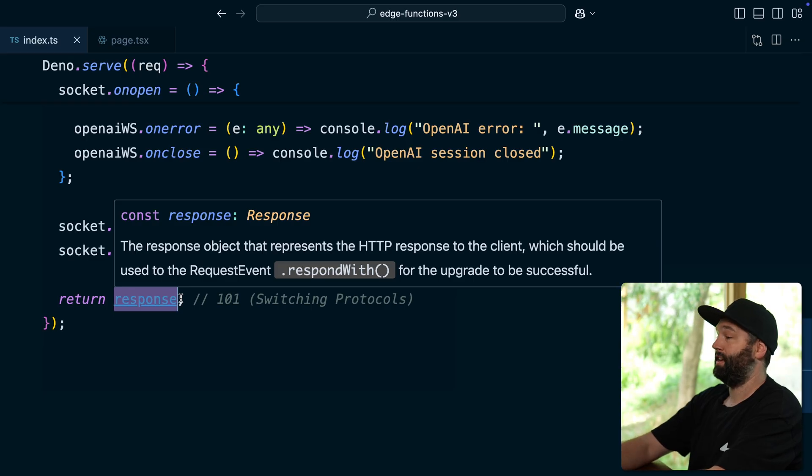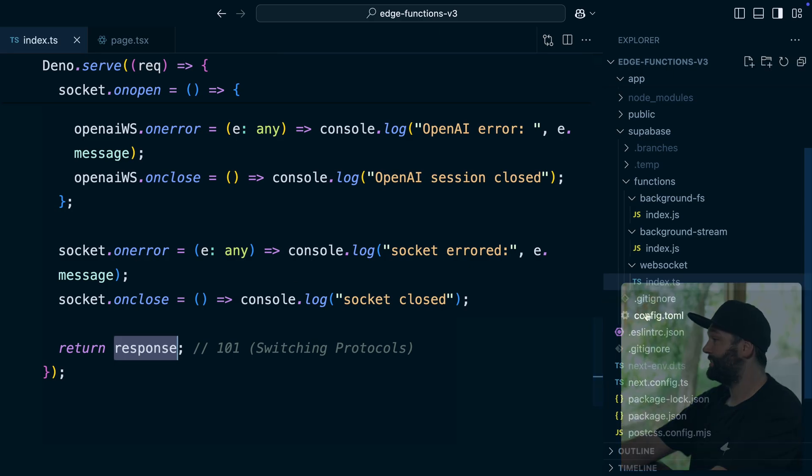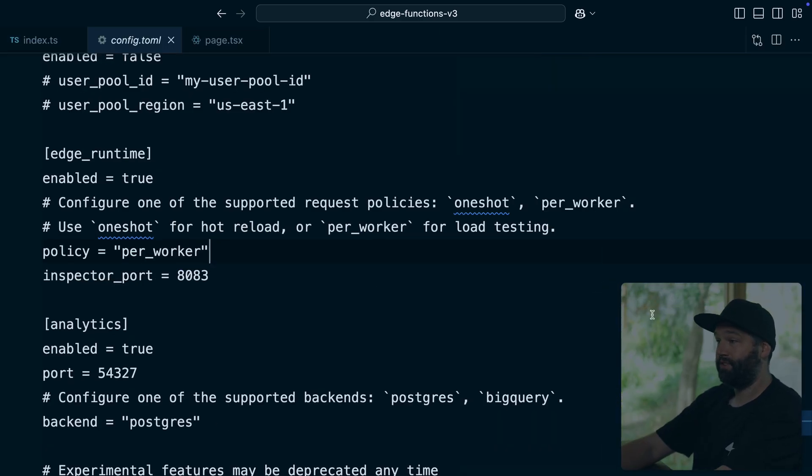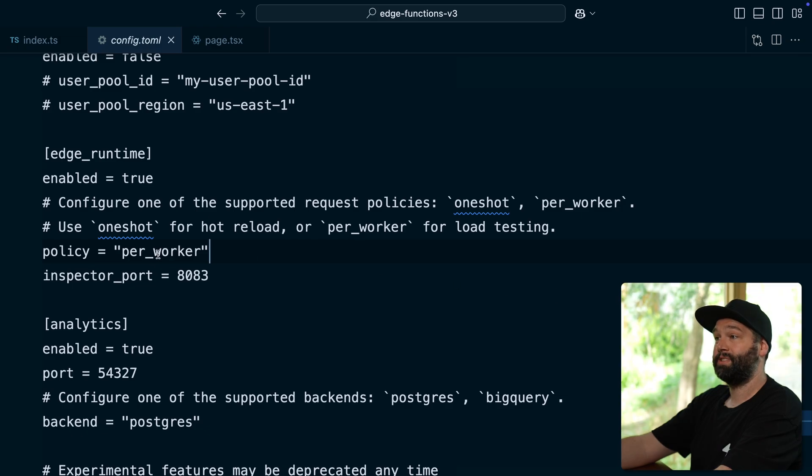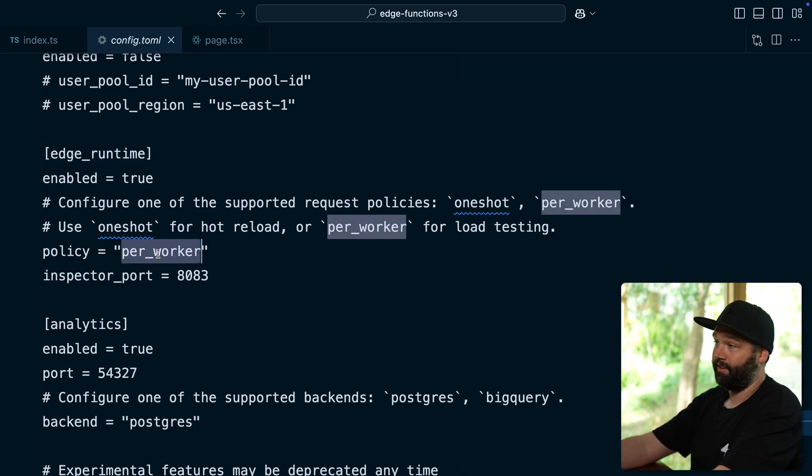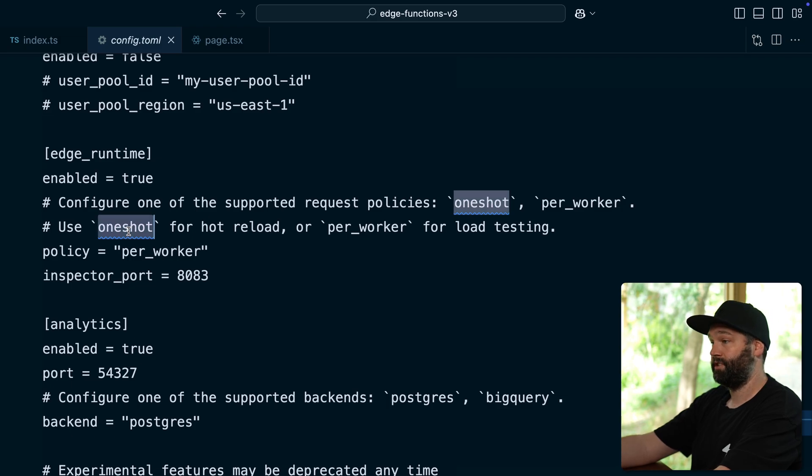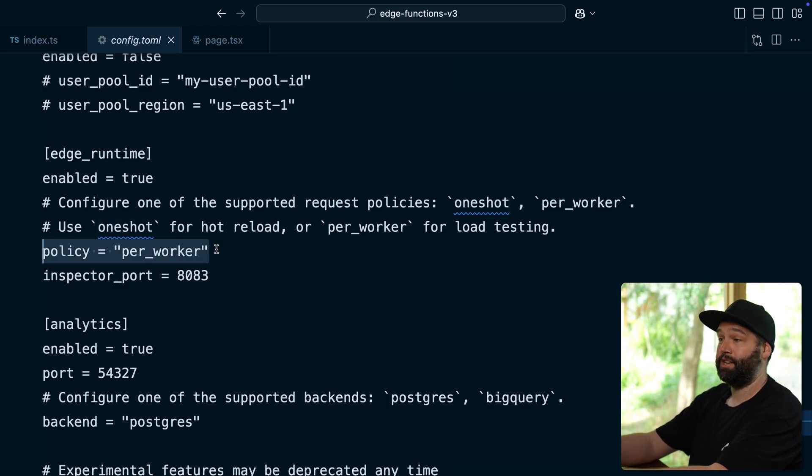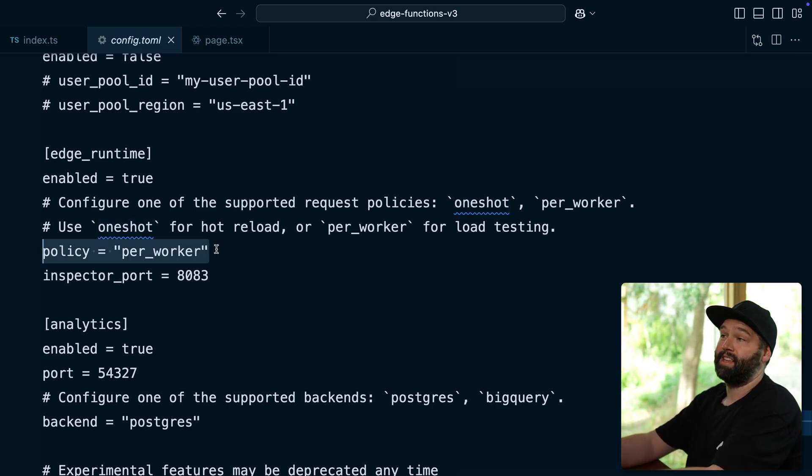Another thing we need to configure for WebSocket is the config.toml for our Supabase edge functions. If we're running locally, we need to set this policy under edge runtime to per worker instead of the default, which is one shot. So this policy will keep our edge function running even after we send that initial response.